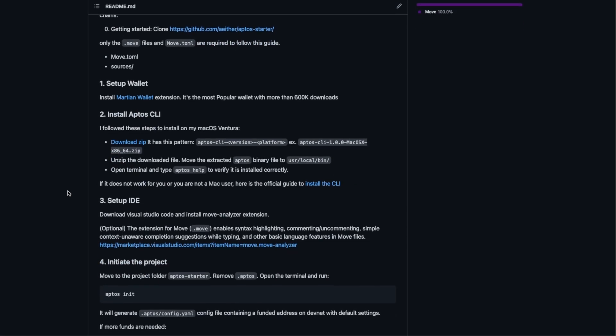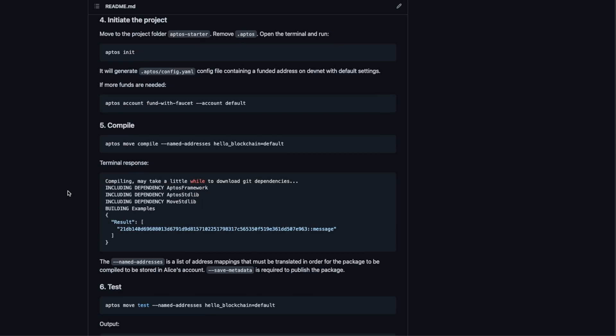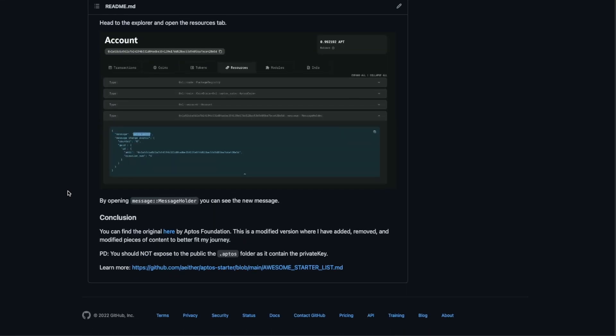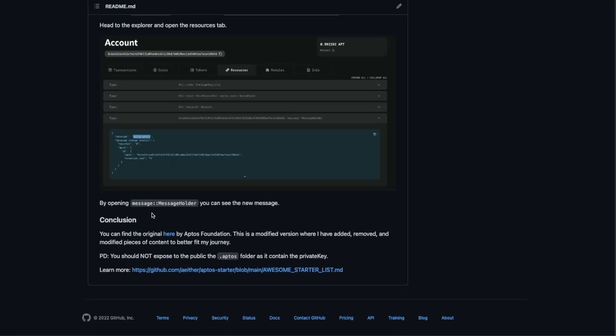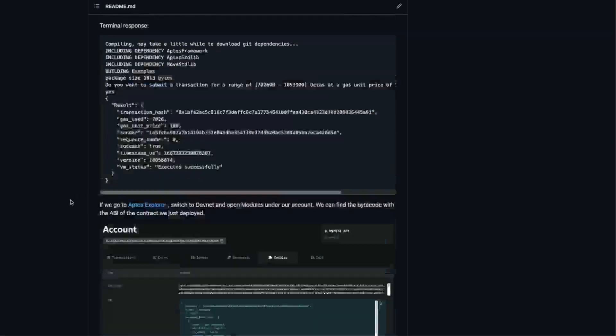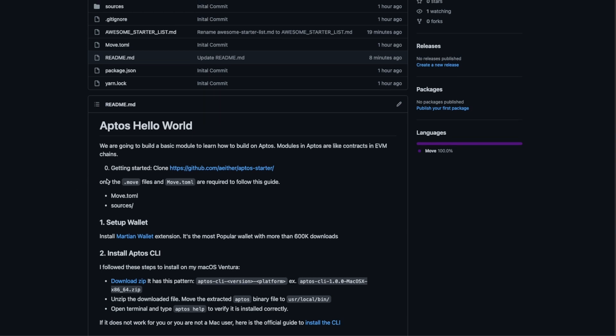A module is like a smart contract on EVM compatible blockchains. Let's get started with this seven step guide where at the end you will have your own module deployed to the devnet.